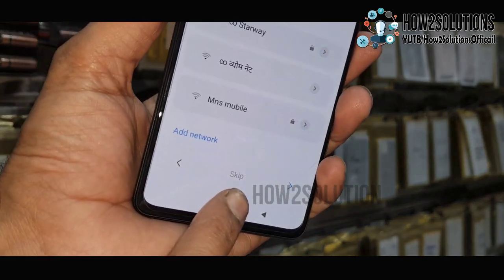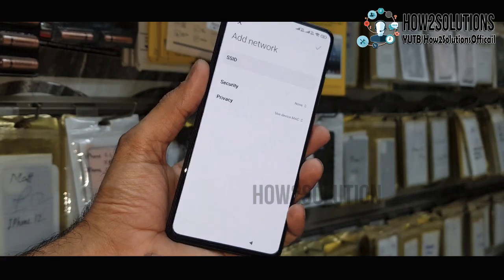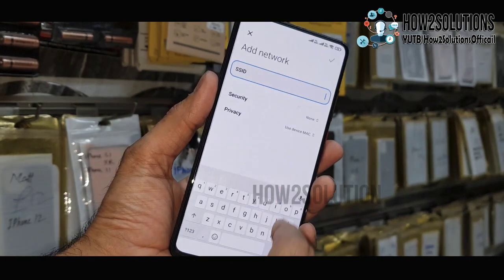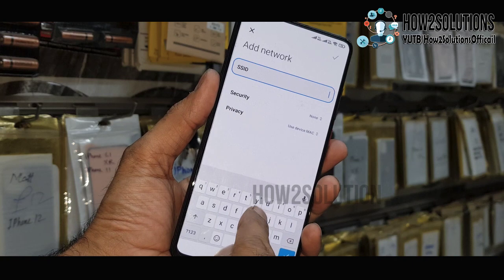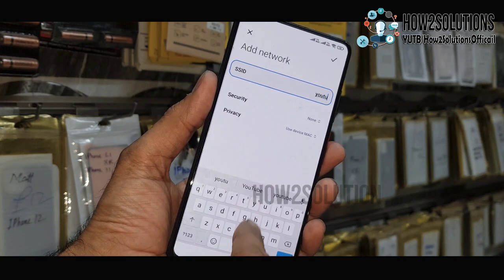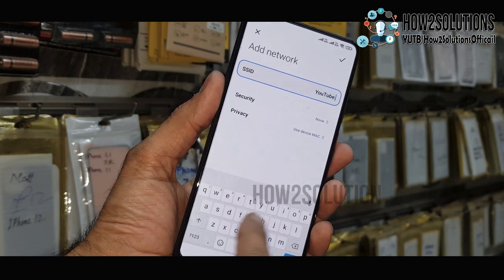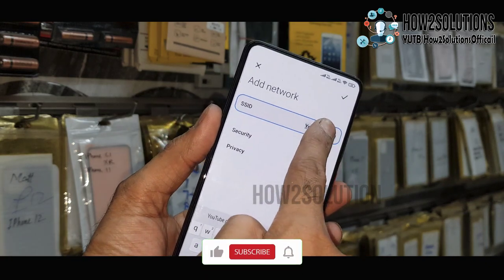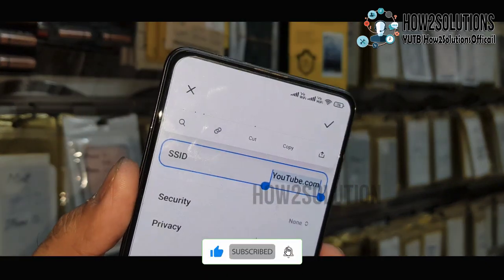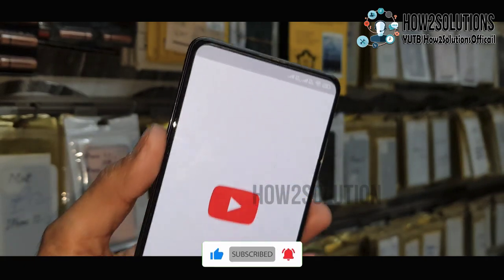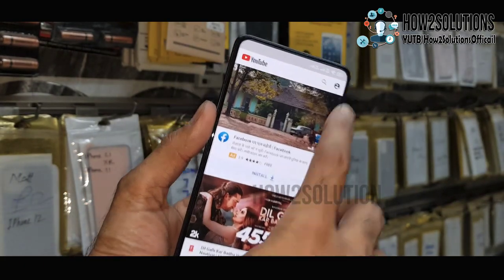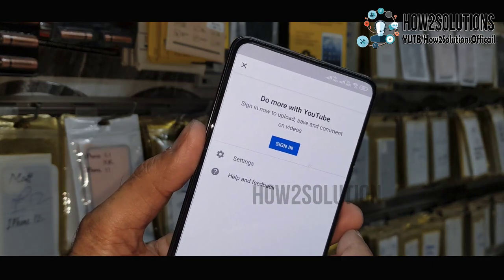In the SSID field, type 'youtube.com' because we want to open a YouTube application — this is the best way. Select all this and click on the link. Now we are in the YouTube application; this is not the Chrome browser.